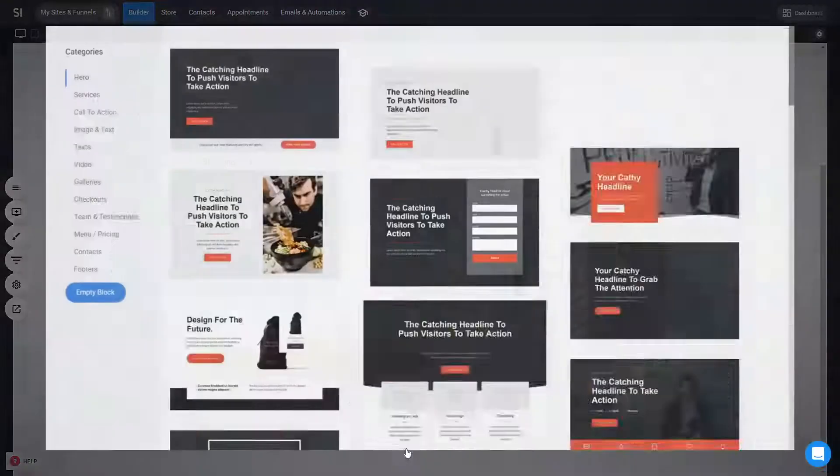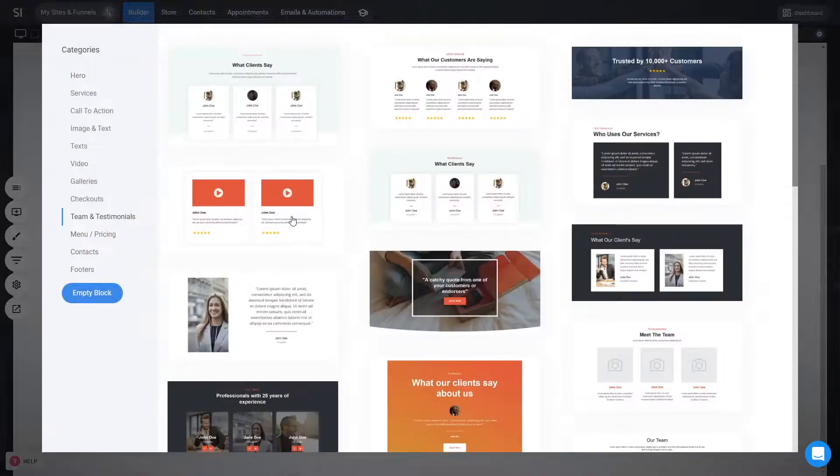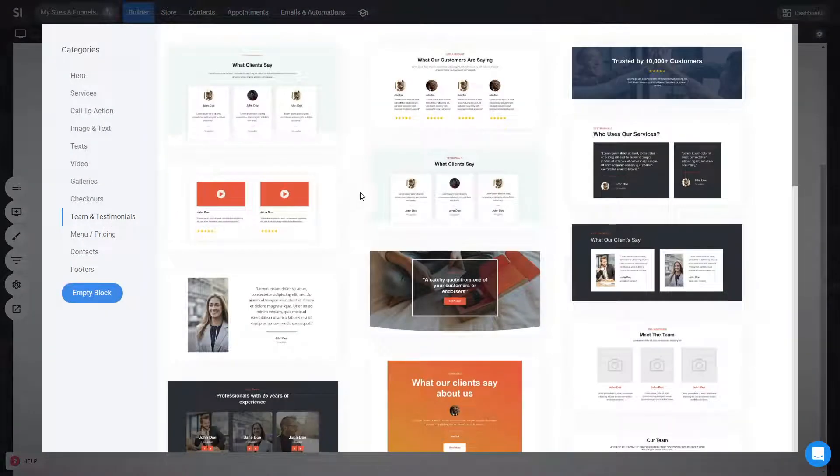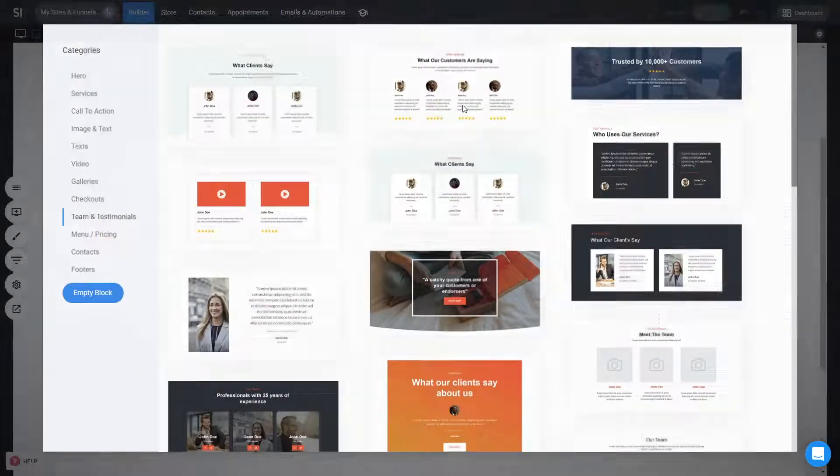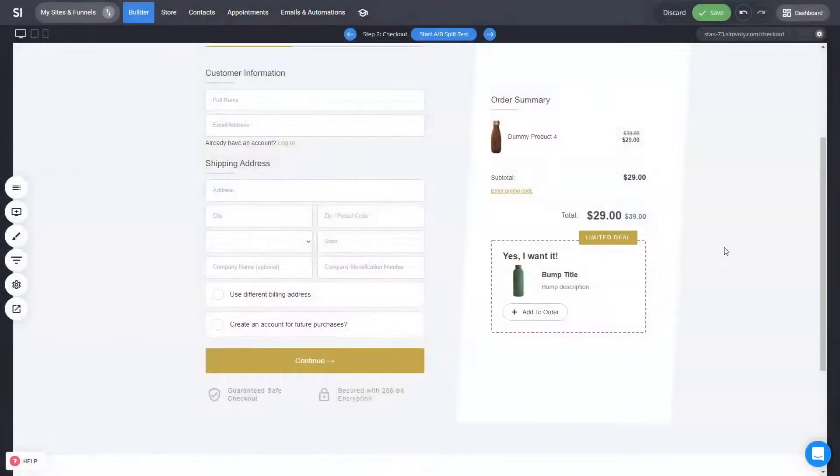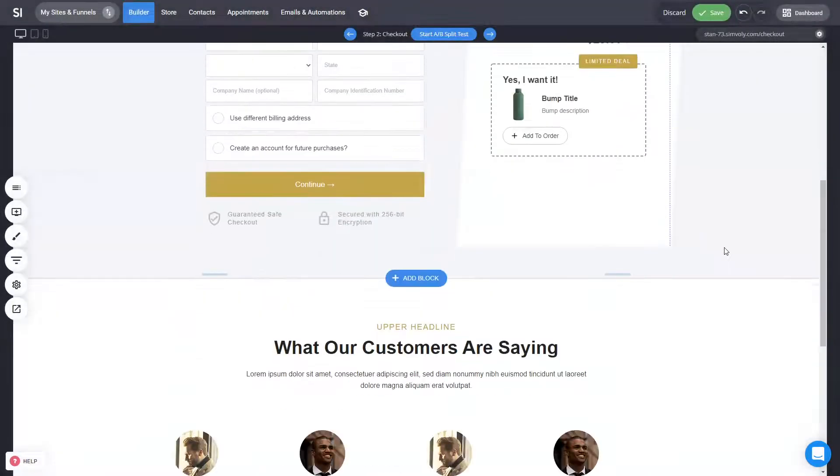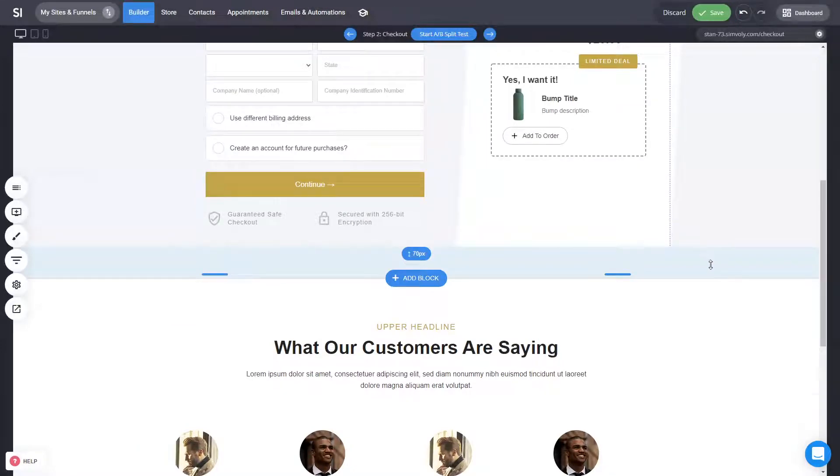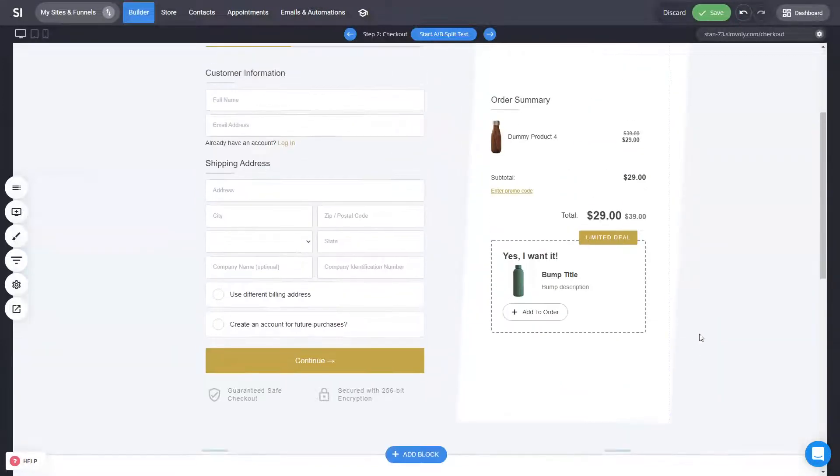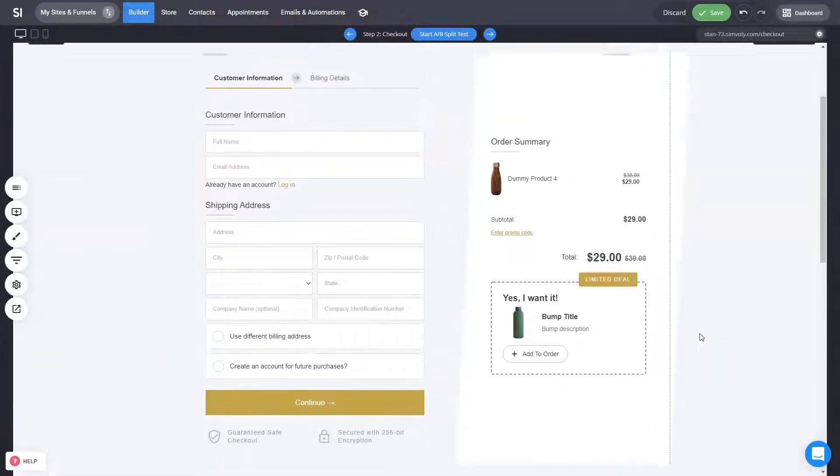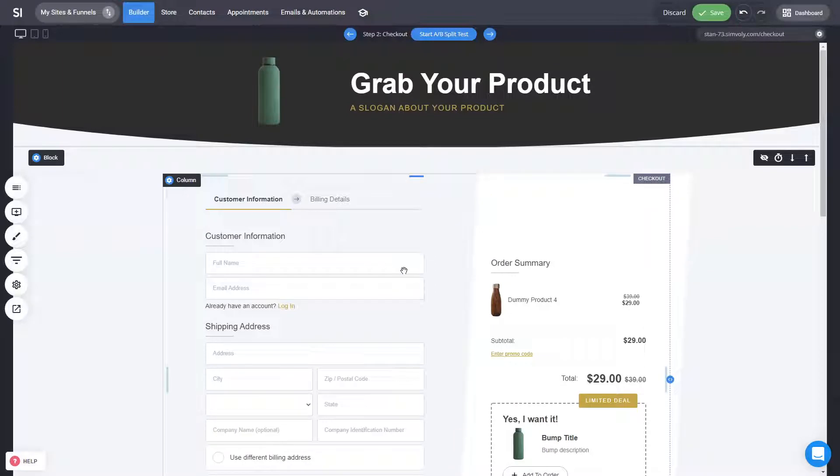you can add something like testimonials from people that are happy with your service. Again, a validation of the products that you are selling. So this also helps in driving conversion. And the idea behind the checkout is to make it super simple so people can purchase this product.